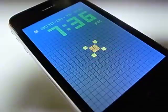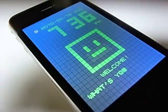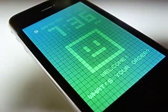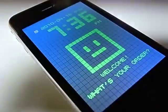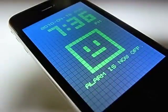Welcome. What's your order? Alarm. Alarm is now off.